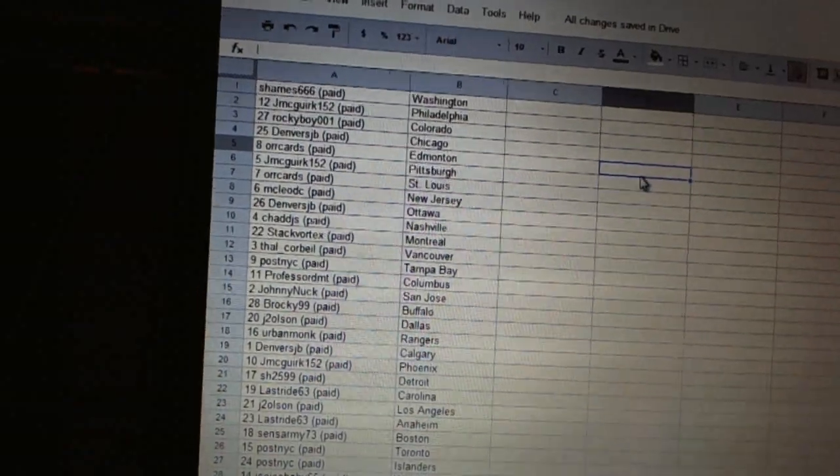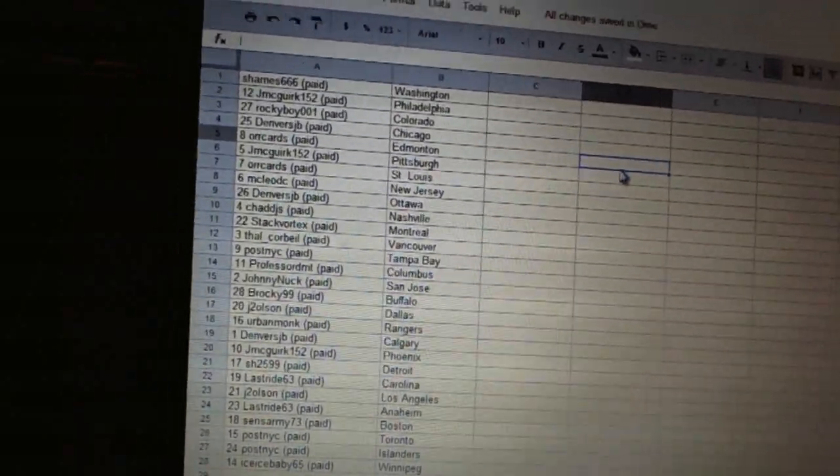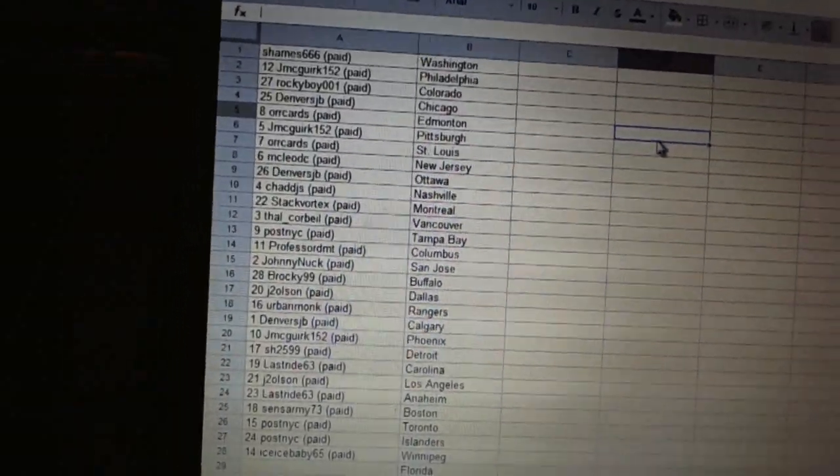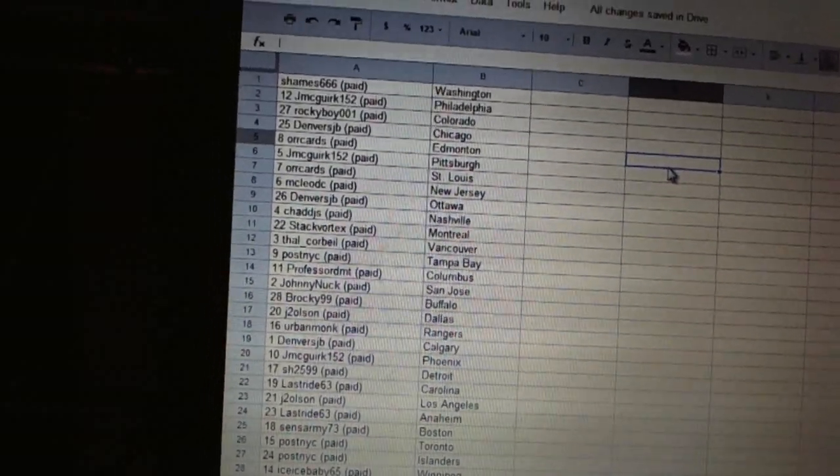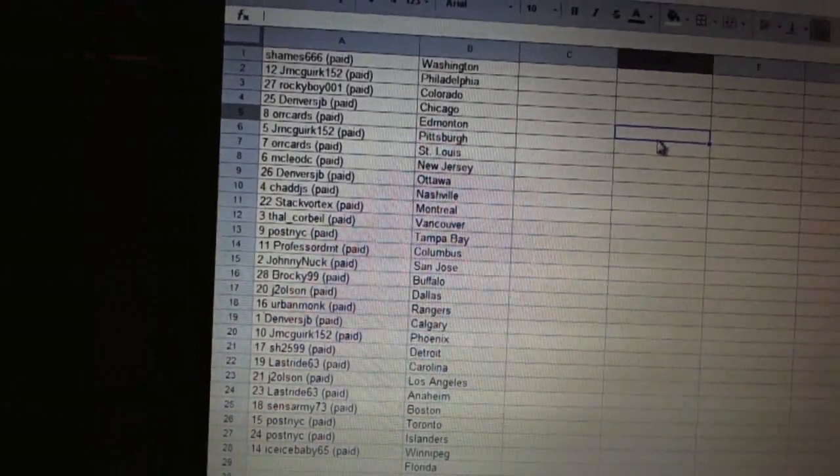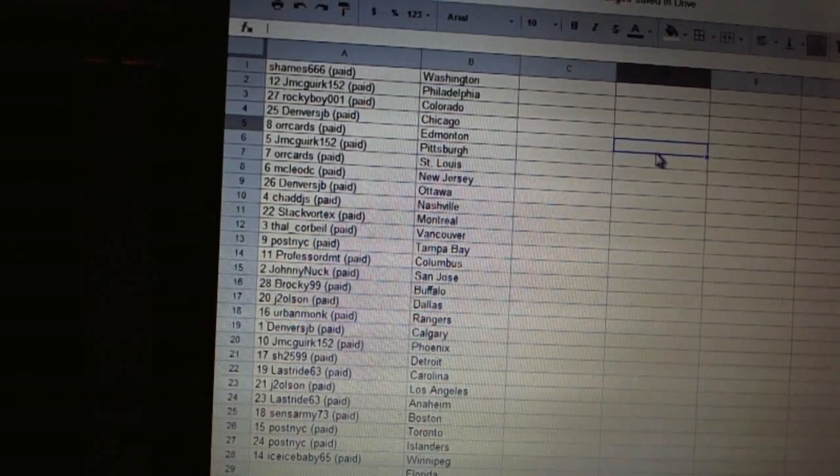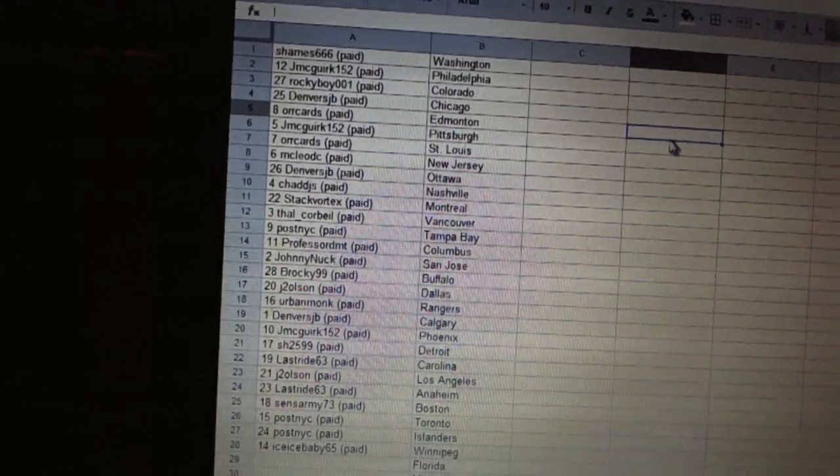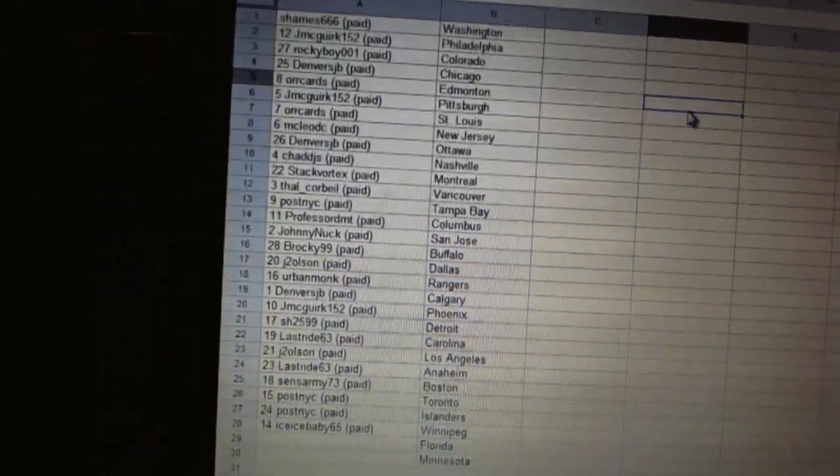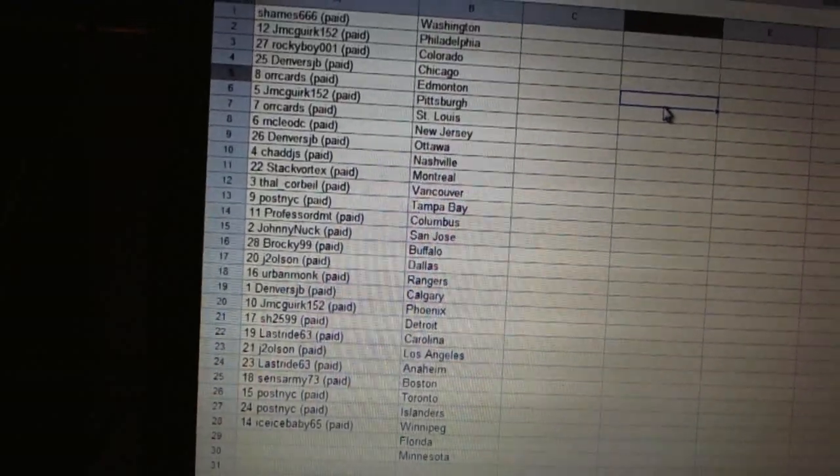Denver's JB has Ottawa. Chad DJ's is Nashville. Stack Vortex is Montreal. Thal Corbeal has Vancouver. Post-NYC is Tampa Bay. A-Professor DMT has Columbus. Johnny Knuck has San Jose. Brockie has Buffalo.